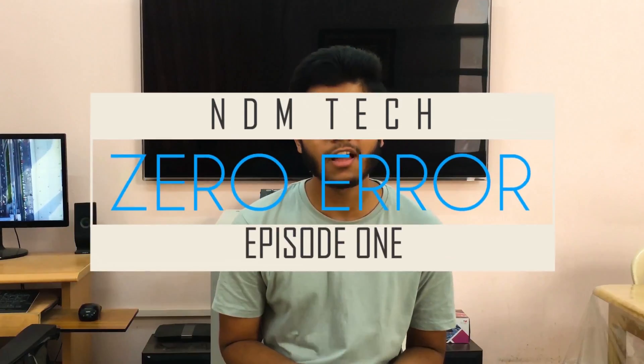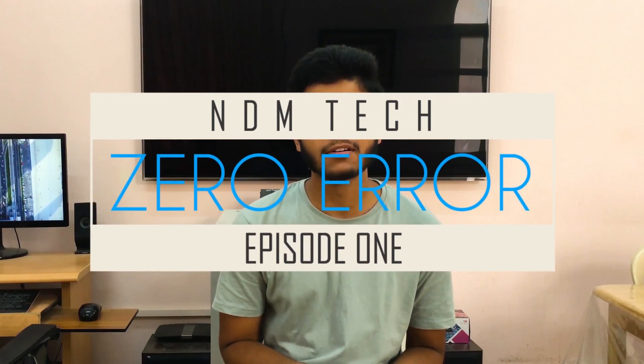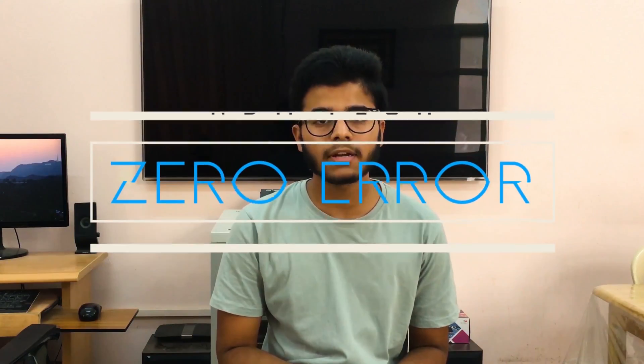So welcome to episode 1 of Zero Error. Today's topic is about JPEG header errors that we get on Adobe Premiere Pro CC.